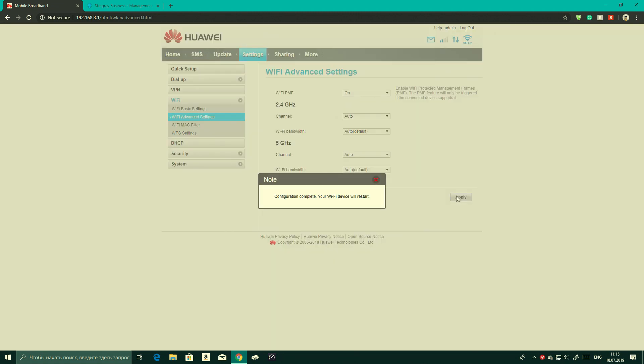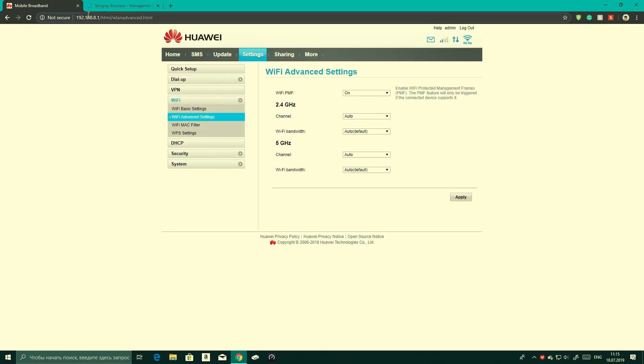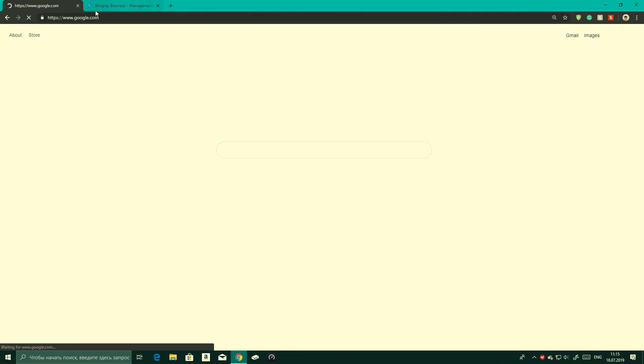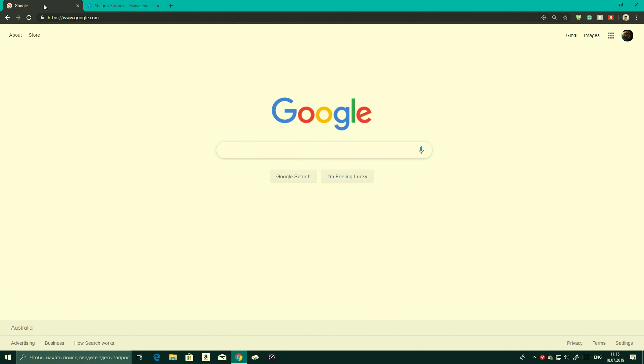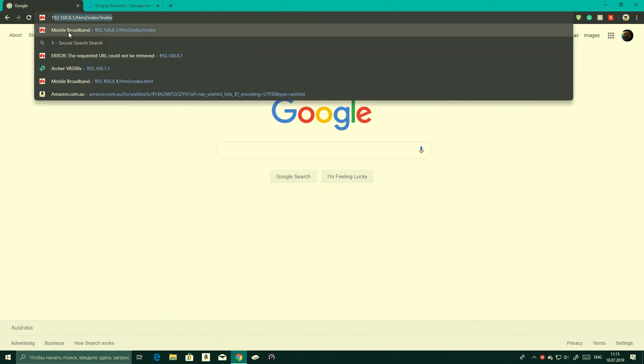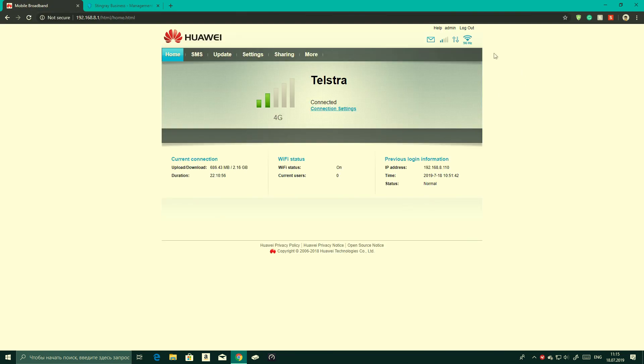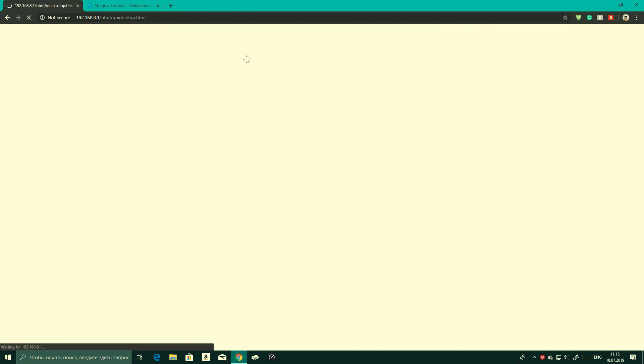Again, if you're running some sort of business and you need it on a certain channel, definitely make sure you do have it on that certain channel. But because I don't need it on any of that, I'm just going to keep it on auto. Now we're going to log back into the router and just make sure that 100% did save.